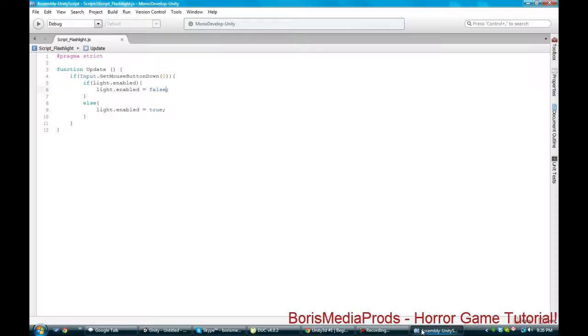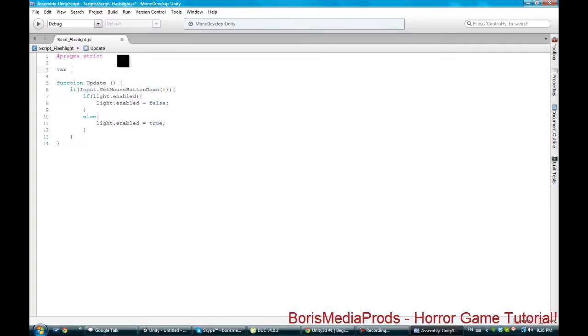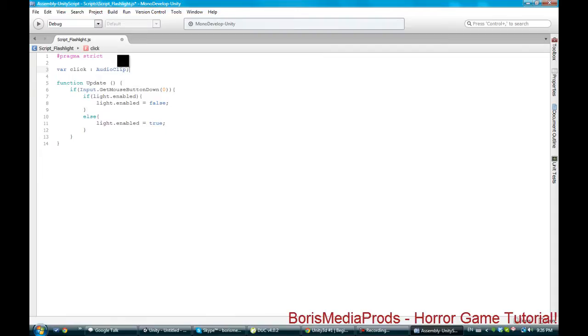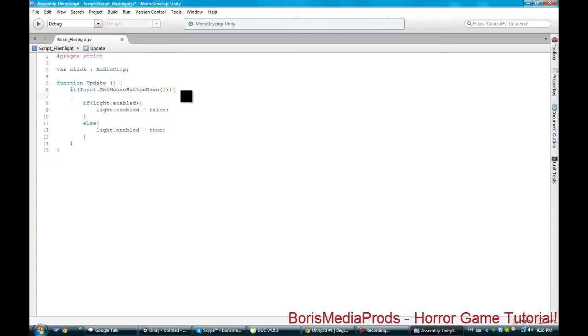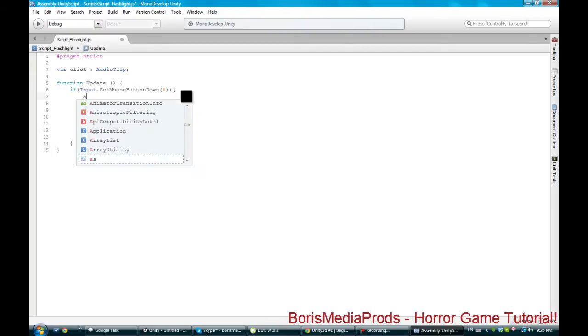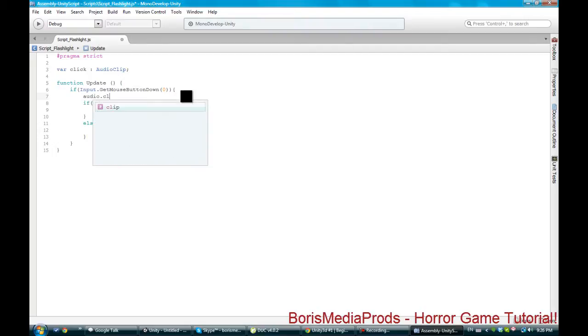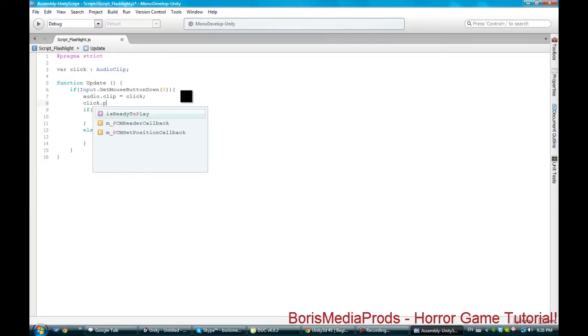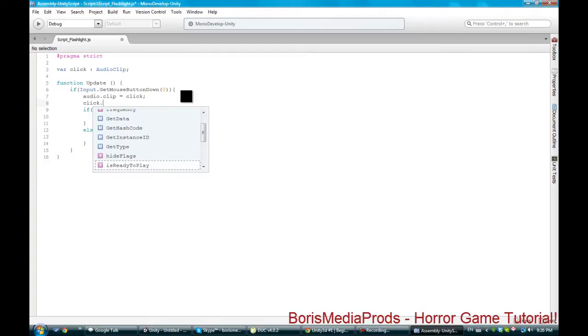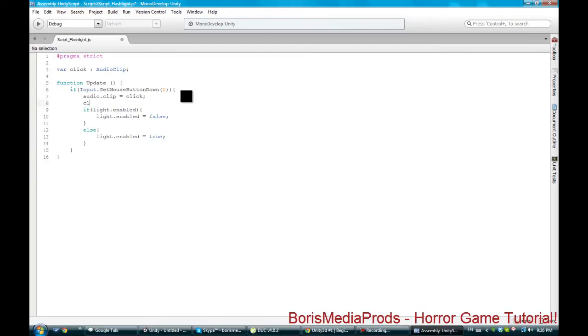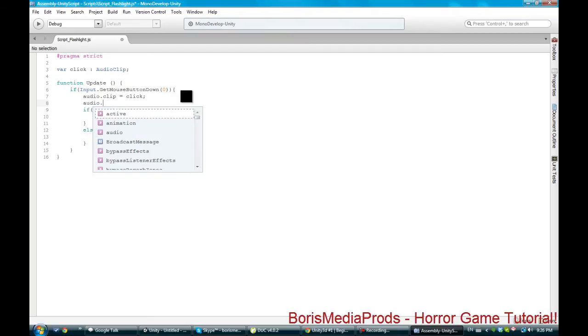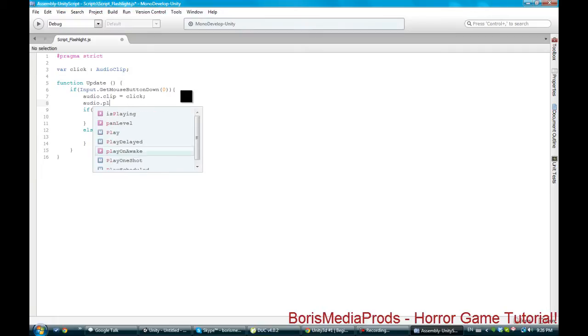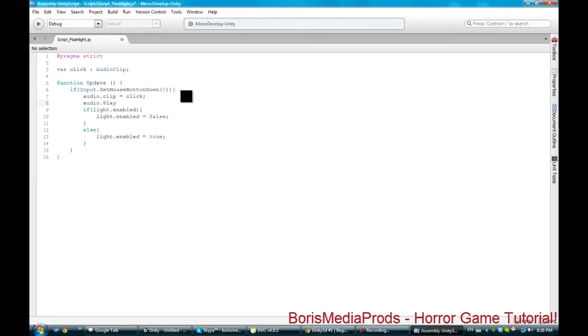We're gonna go back into our script. We're gonna do var click as audio clip. And here what you're gonna do, audio.clip equals click. Click dot play. I think it's like this. Oh audio, audio clip dot play. I think it's like this. I'll tell you guys if it's working or not.